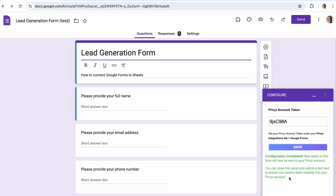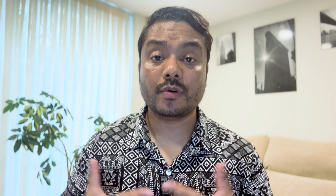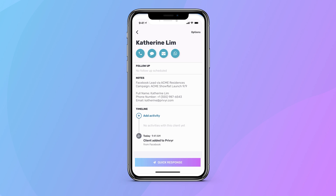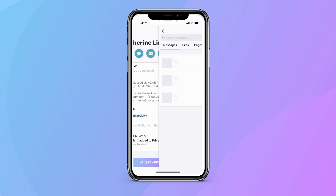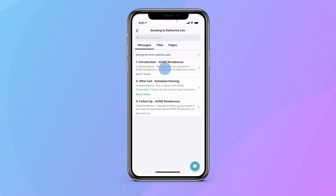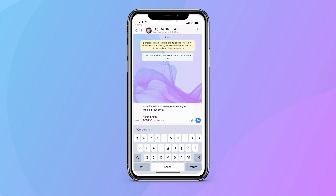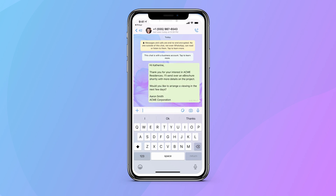Once done, your form will be connected to Previa. You can now submit test leads on your forms to ensure you receive them instantly on your Previa account. You don't need to set up anything on WhatsApp, as you can use Previa to directly send messages to your clients. Selecting WhatsApp on Previa will automatically open your WhatsApp chat with the specific lead you want to message. You can also use Previa to set up auto personalized messages for each lead.